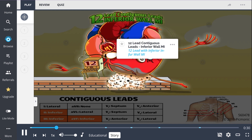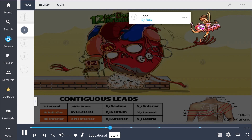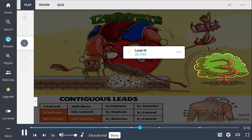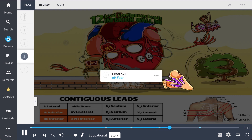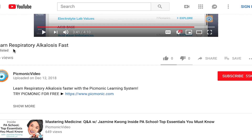This time, the heart tripped and fell, damaging himself with an inferior MI — his fur coat falling onto an inferior wall. The heart gets distracted by a pretty ballerina in a tutu, trips over a three-tree, and hits it so hard that it splits his left foot down the middle, giving him an AV foot.